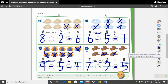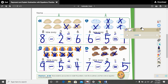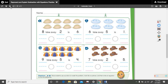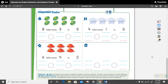There you go. I'm going to erase this and we're going to our last page. This is our independent practice page. I think you can do seven, eight, and nine by yourselves — I know you can.